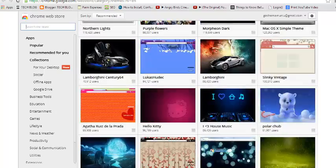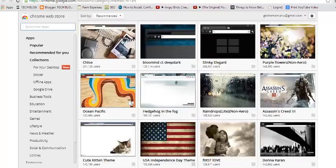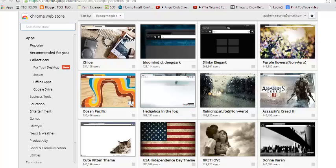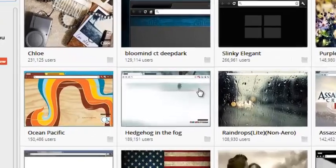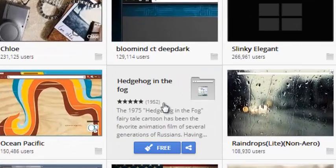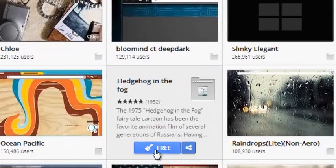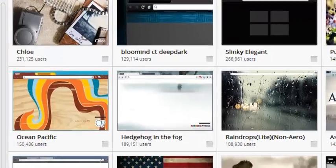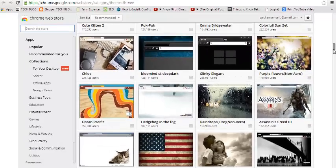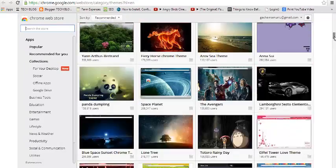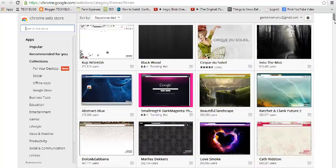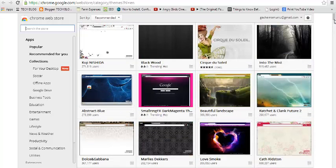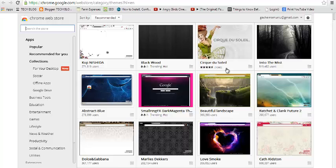If you want to check if your theme is free, just put your mouse over the theme like that, and if it says free right here, then it means it's free to install. So you need to choose which Google Chrome theme you want to put on your browser.